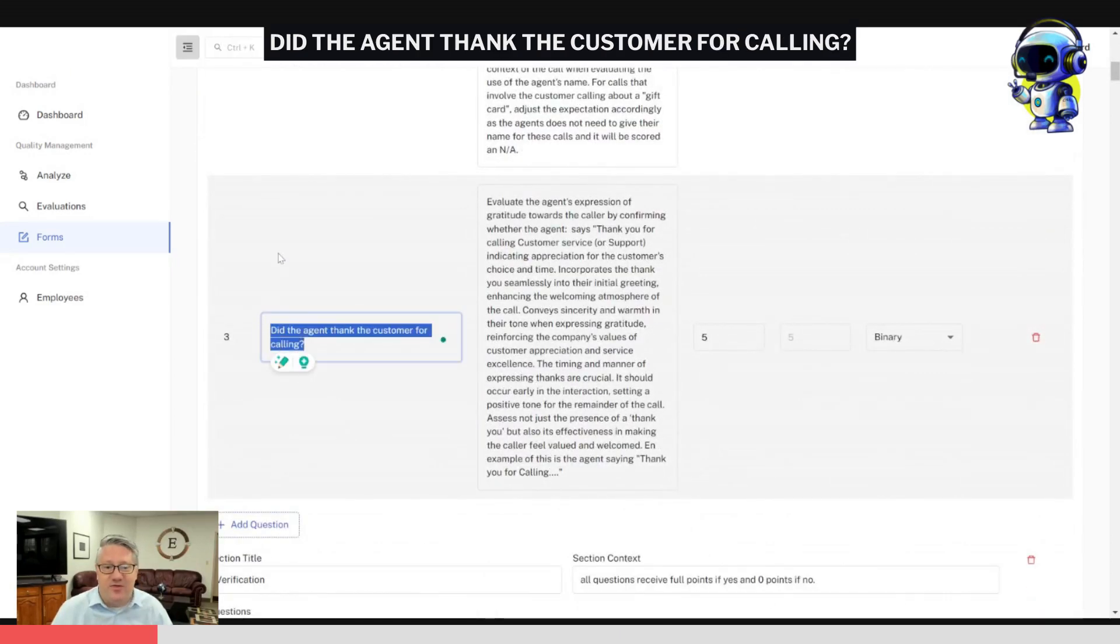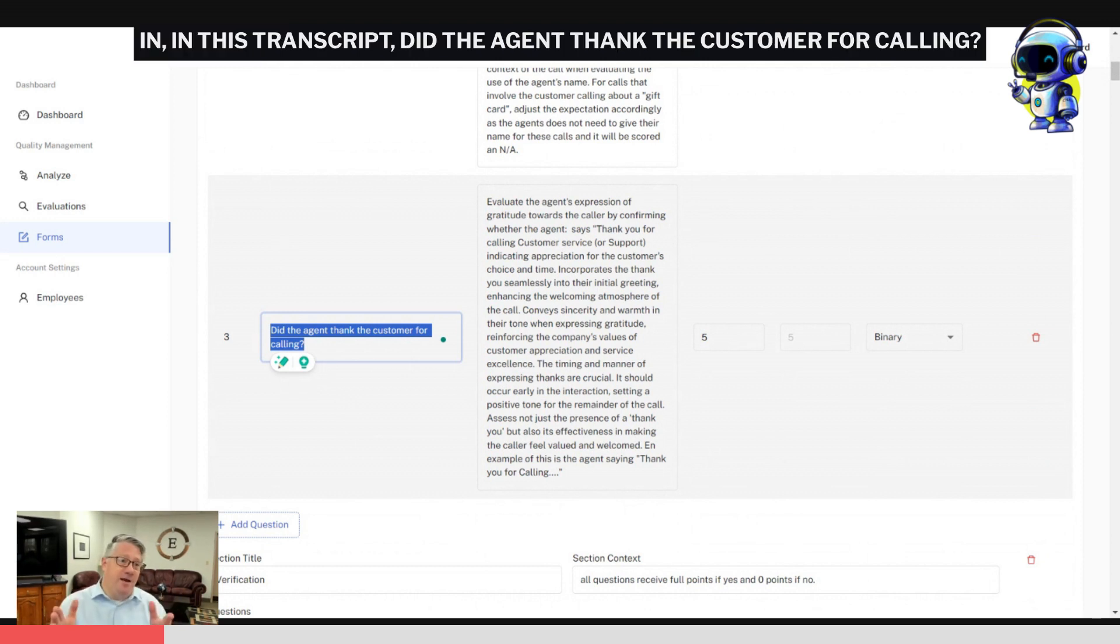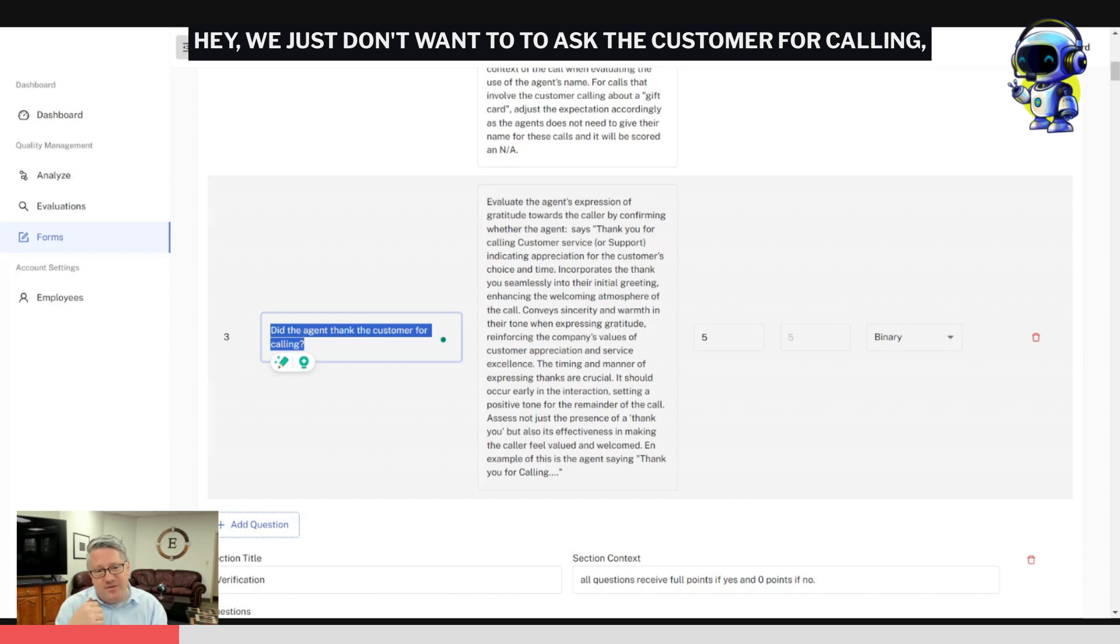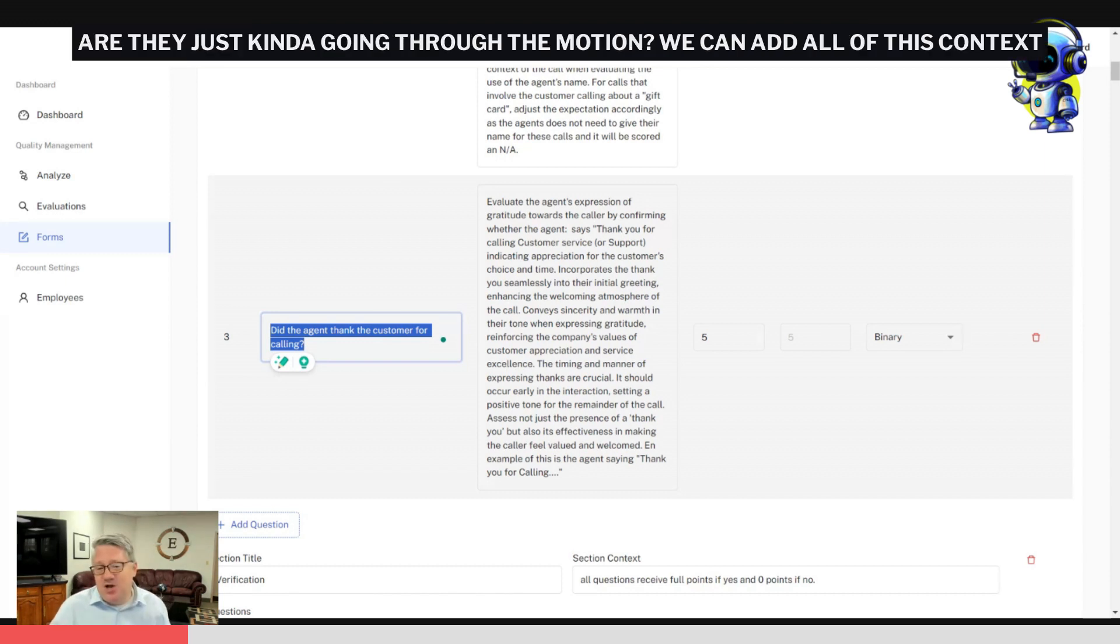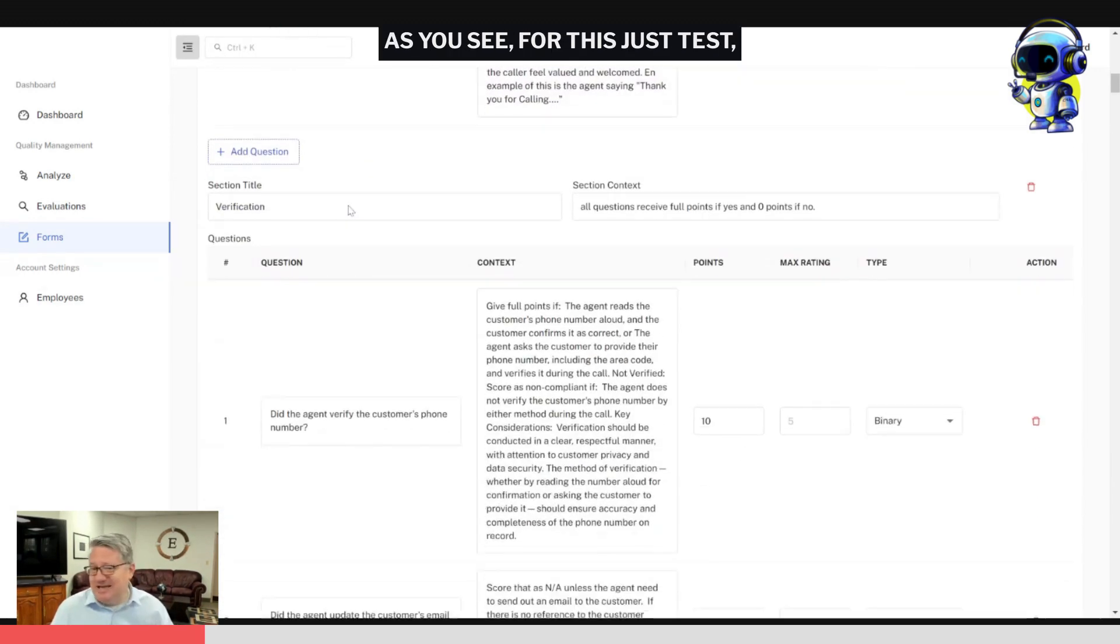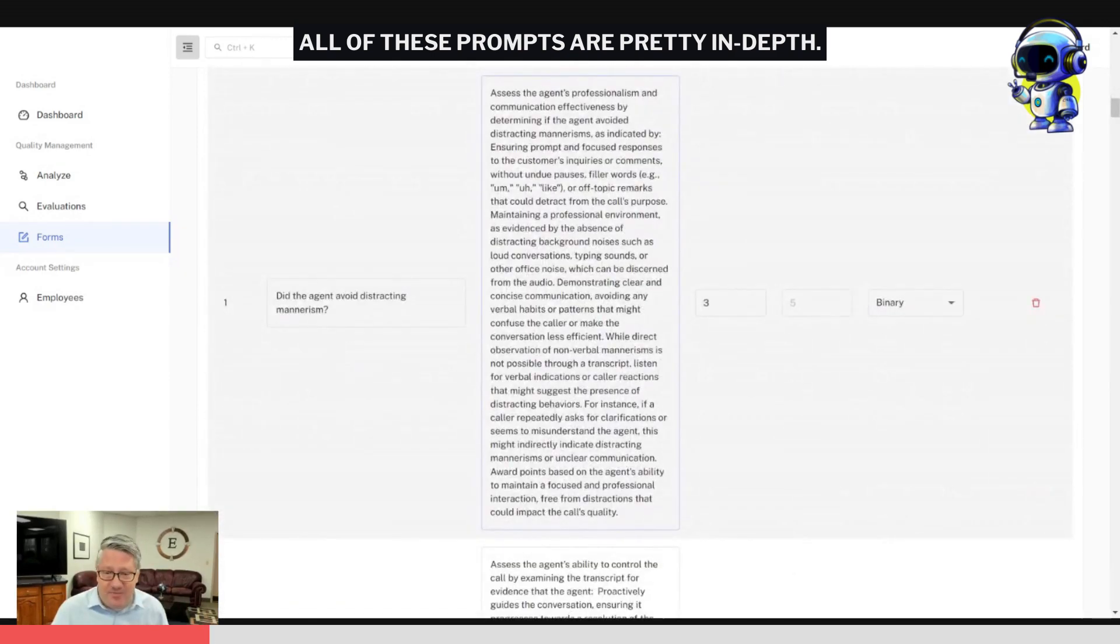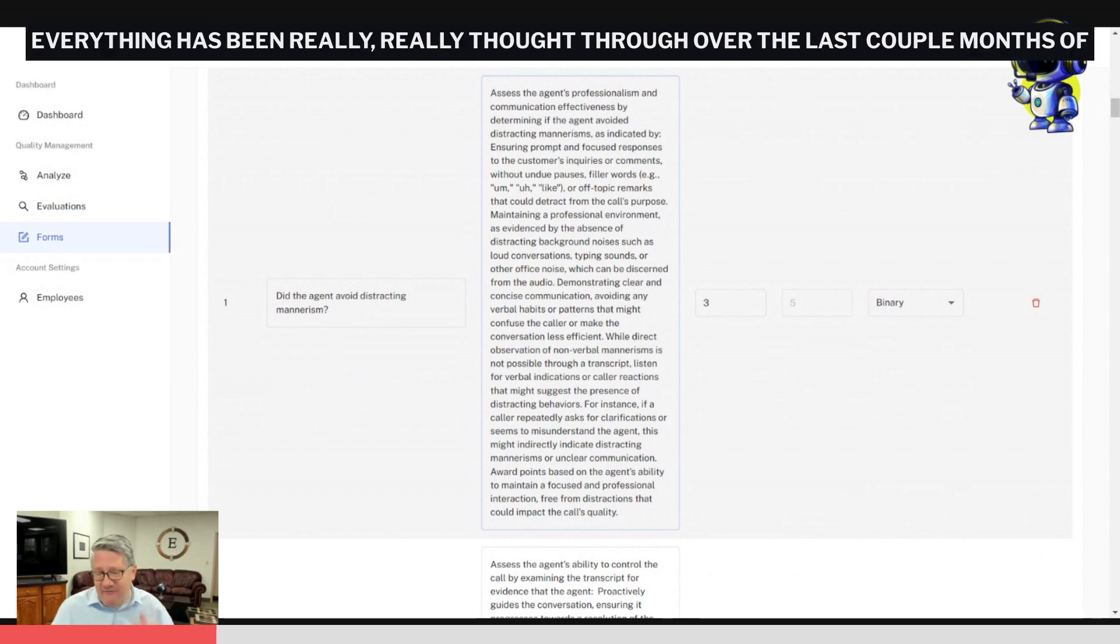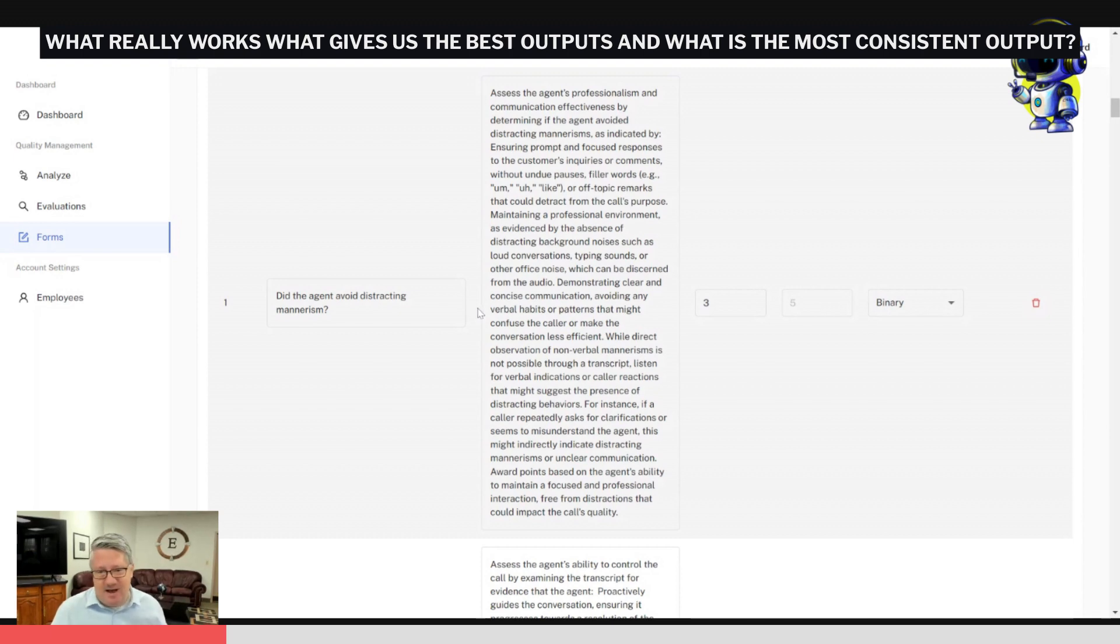Everything from the very basic binary black and white things: did the agent thank the customer for calling? We could just say in this transcript did the agent thank the customer for calling, but we have found that it's much better if we give context. We just don't want to ask if they thanked the customer for calling, but are they using the proper tone with it? Are they just going through the motions? We can add all of this context into the prompt for each of these specific questions. As you see, all of these prompts are pretty in-depth. Everything has been really thought through over the last couple months of what really works, what gives us the best outputs, and what is the most consistent output.